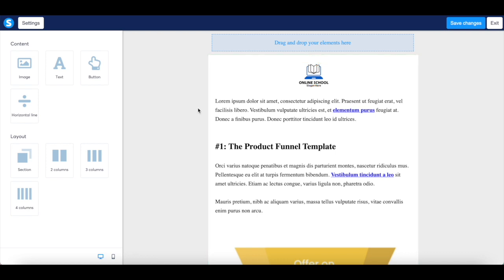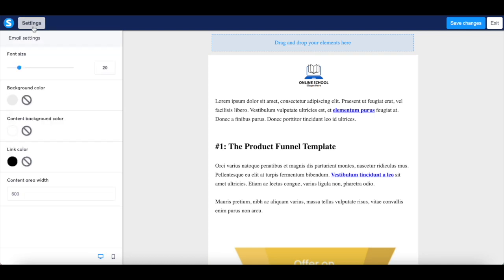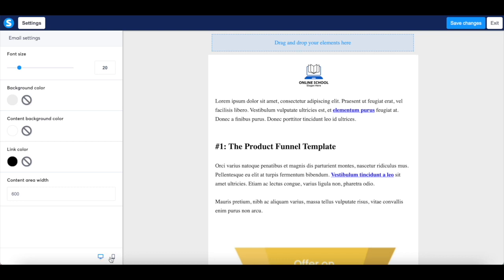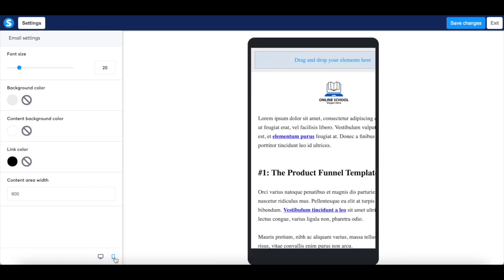If you click on settings on the top left-hand side, you can easily change the font size, background color, content background color, link color, and content area width, as well as preview what your email newsletter will look like on desktop, and on mobile.